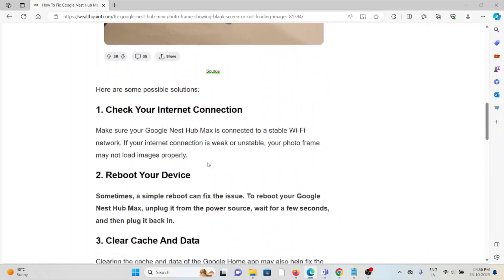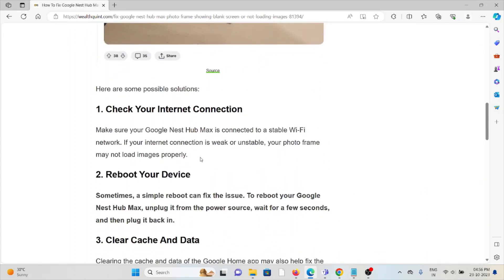The first method is check your internet connection. Make sure that the Google Nest Hub Max is connected to a stable Wi-Fi network. If your internet connection is weak or unstable, your photo frame may not load images properly.